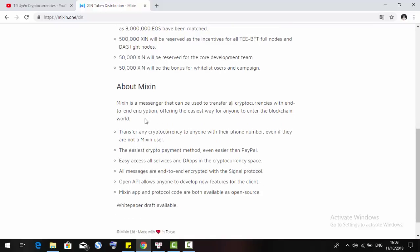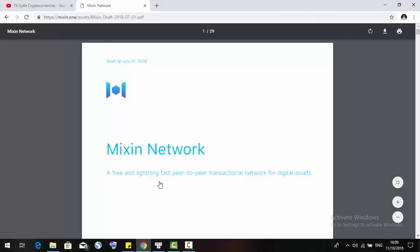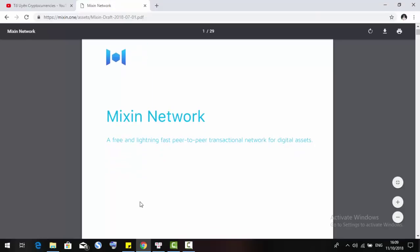About Mixin, it is a messenger that can be used to transfer all cryptocurrencies with end-to-end encryption. This is the easiest way for everyone to enter the blockchain world. Here I will talk a little bit about the white paper of Mixin.